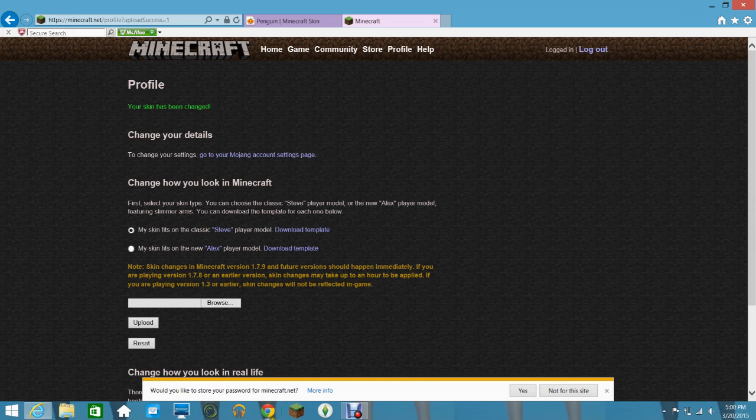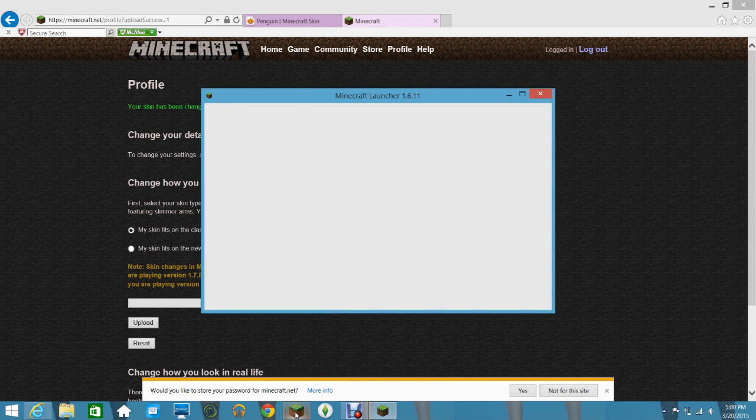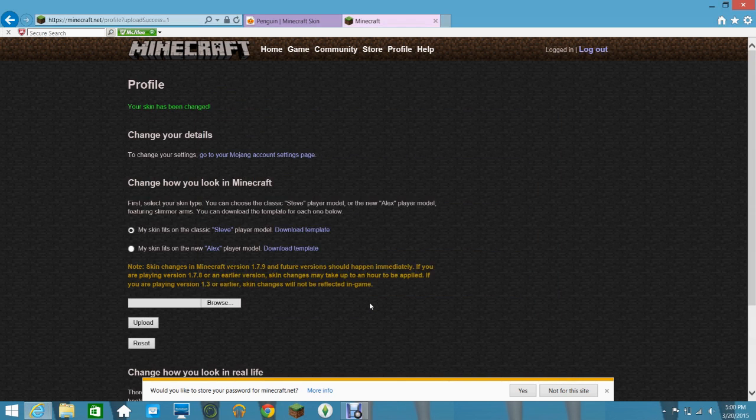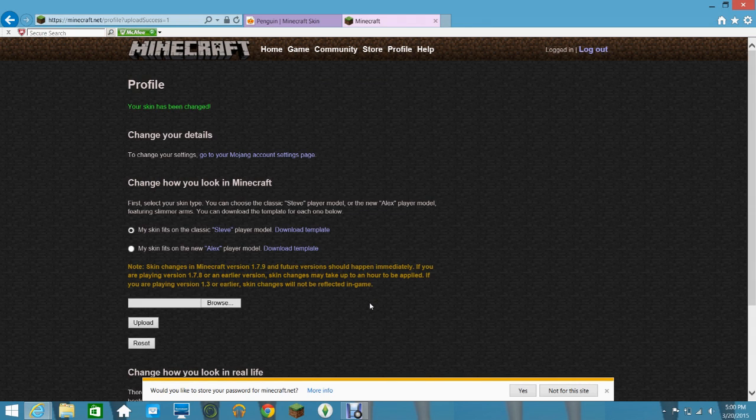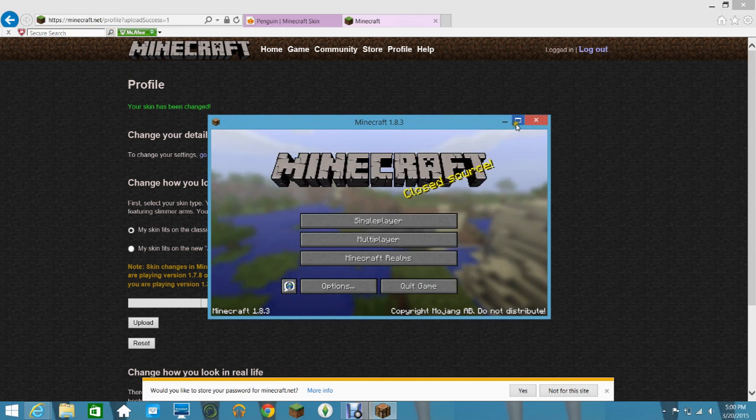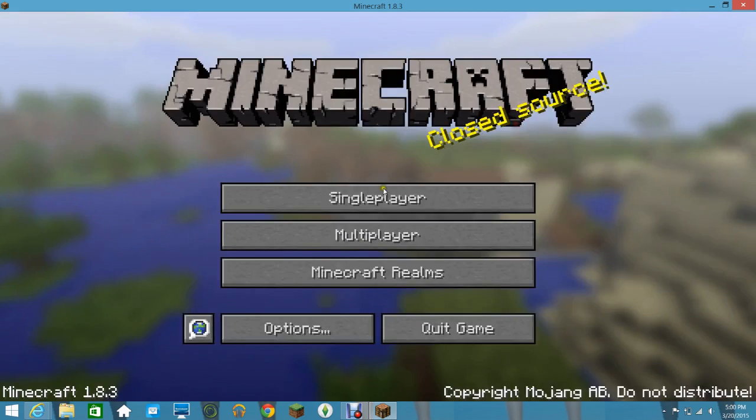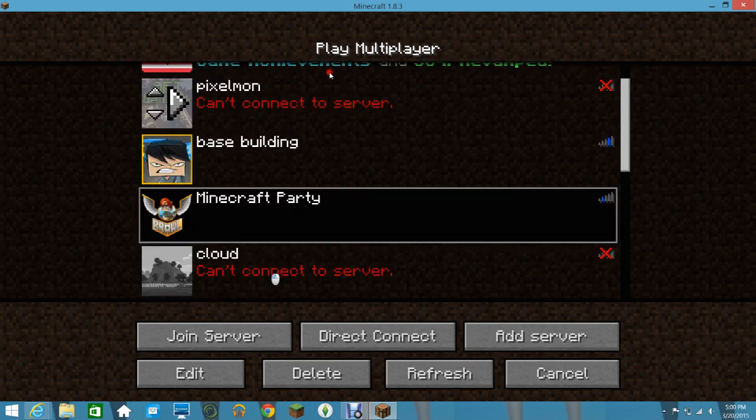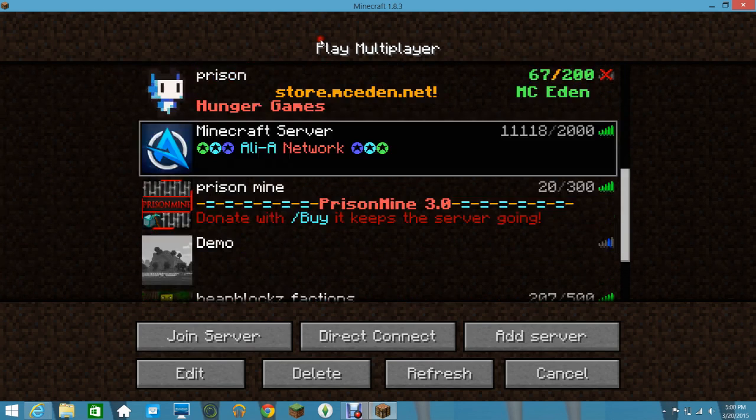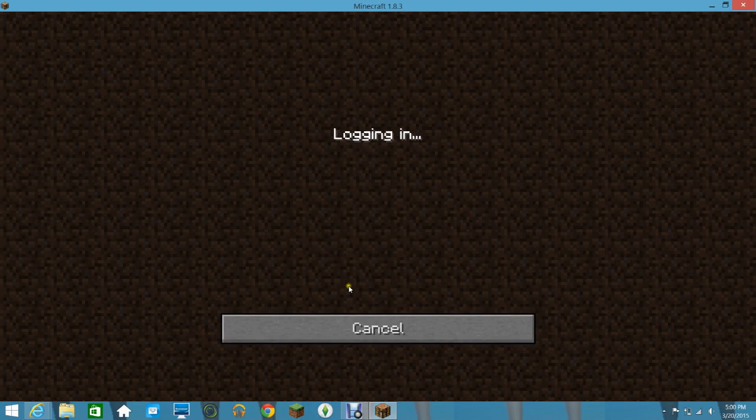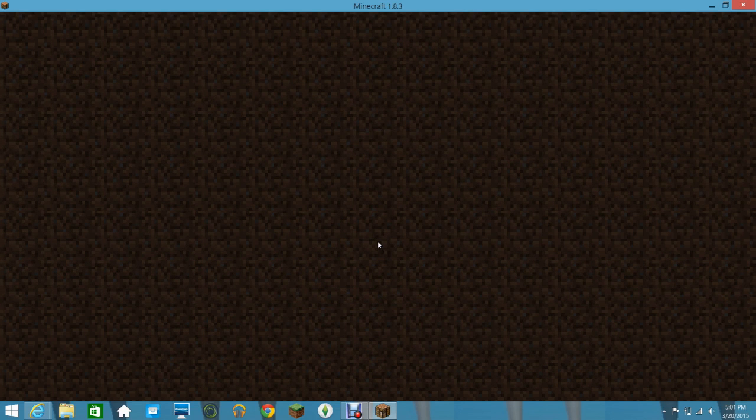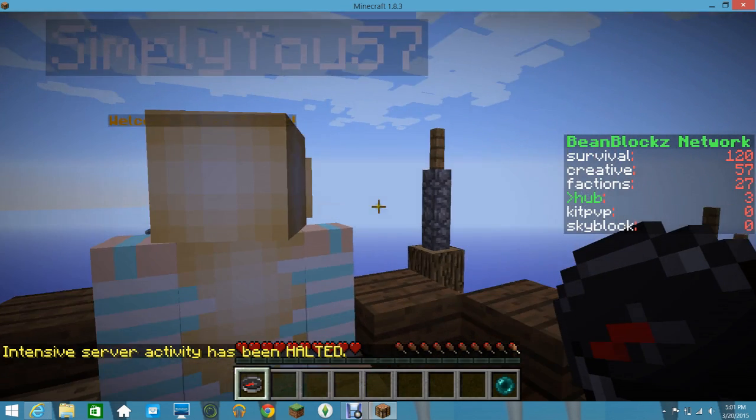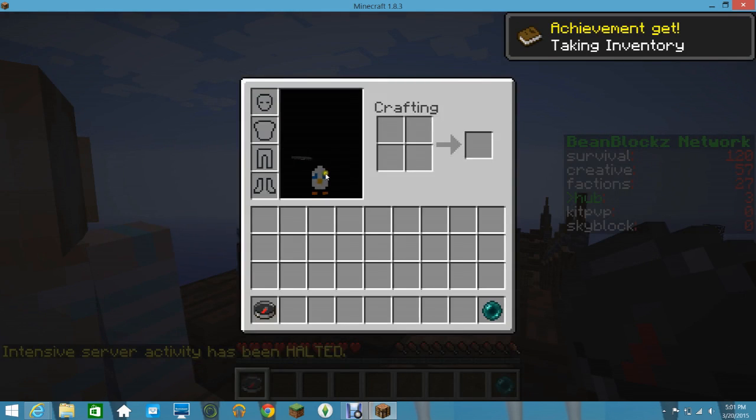It should, after it's loaded. Yeah. I'm just going to go on to my favourite server. Oh my god, look at me.